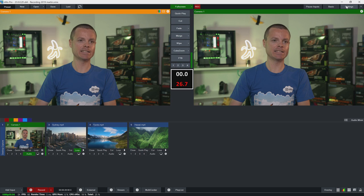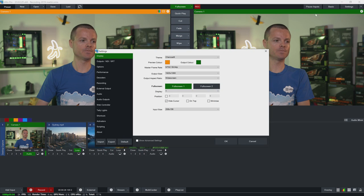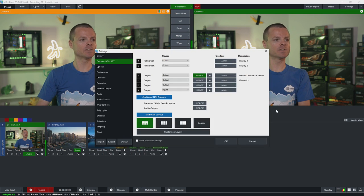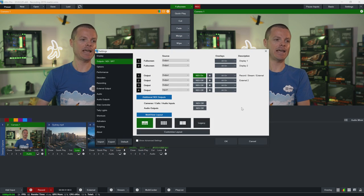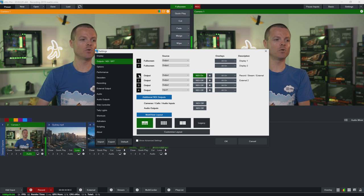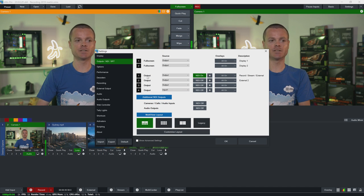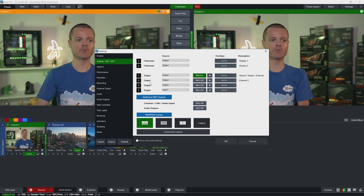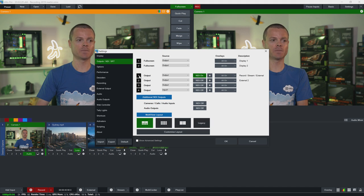To do this we're going to click the settings tab and then select the outputs slash SRT tab. Now in the vMix 4K and Pro editions you will see four different outputs here. In all other editions you'll have just one output.